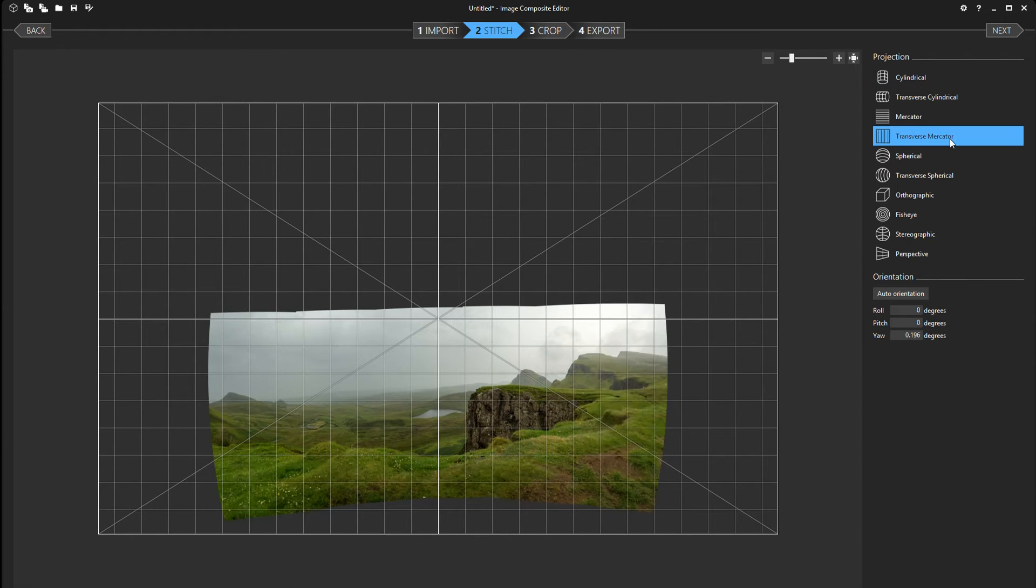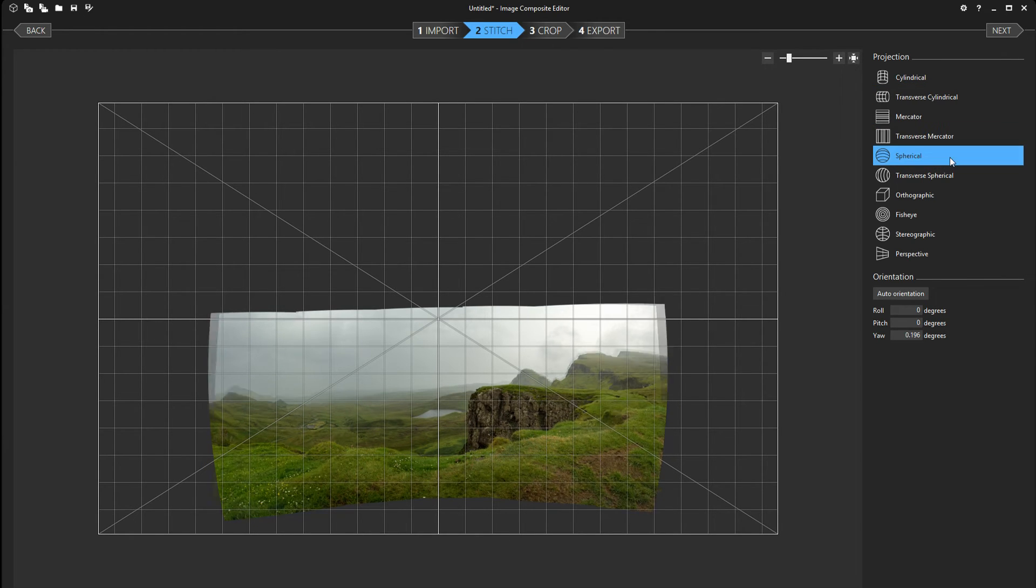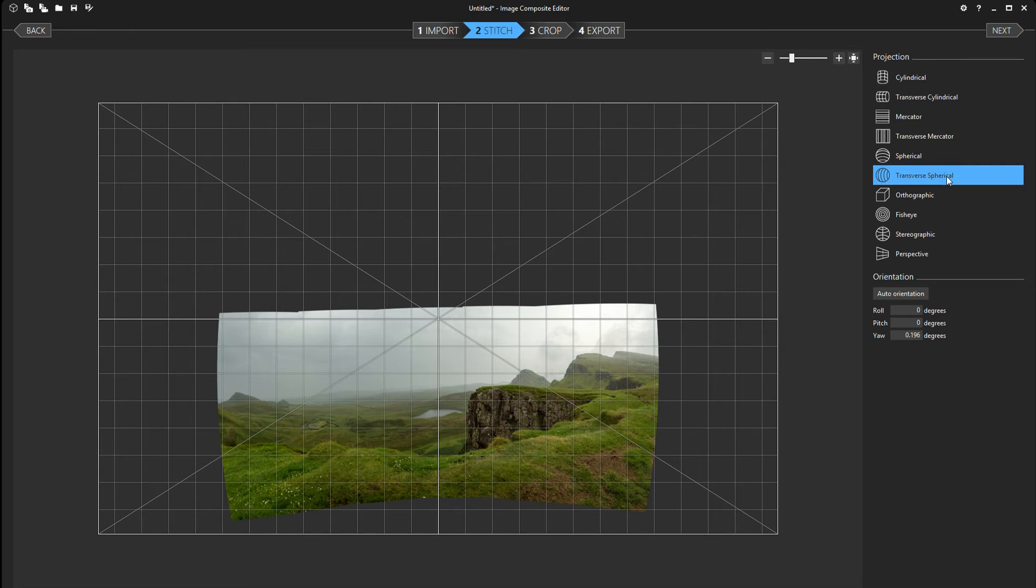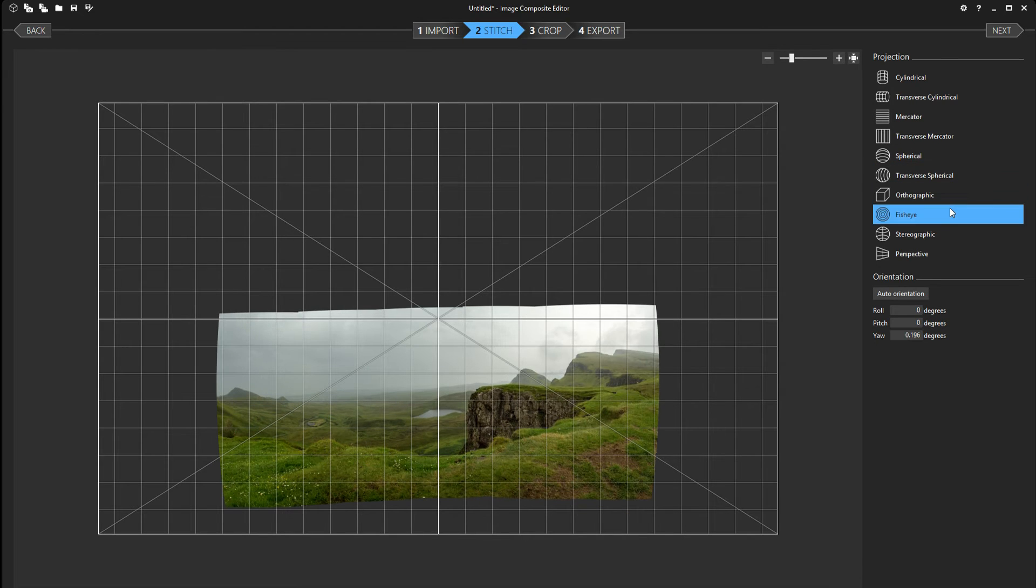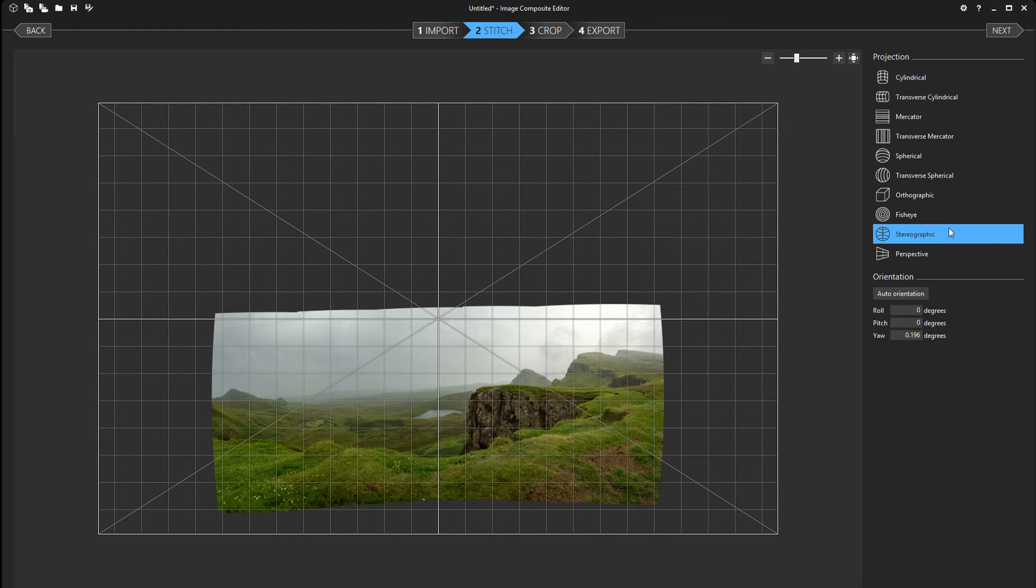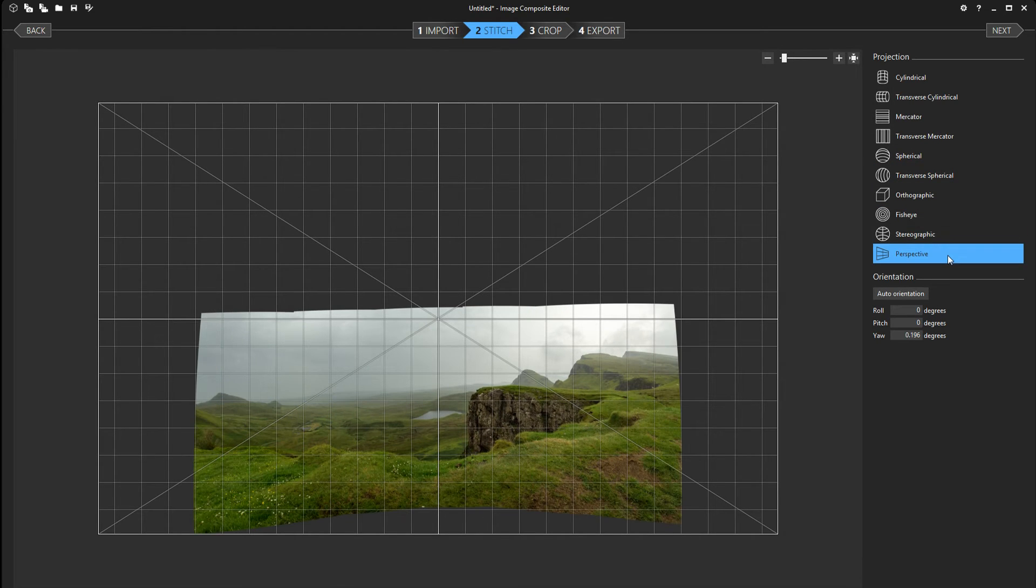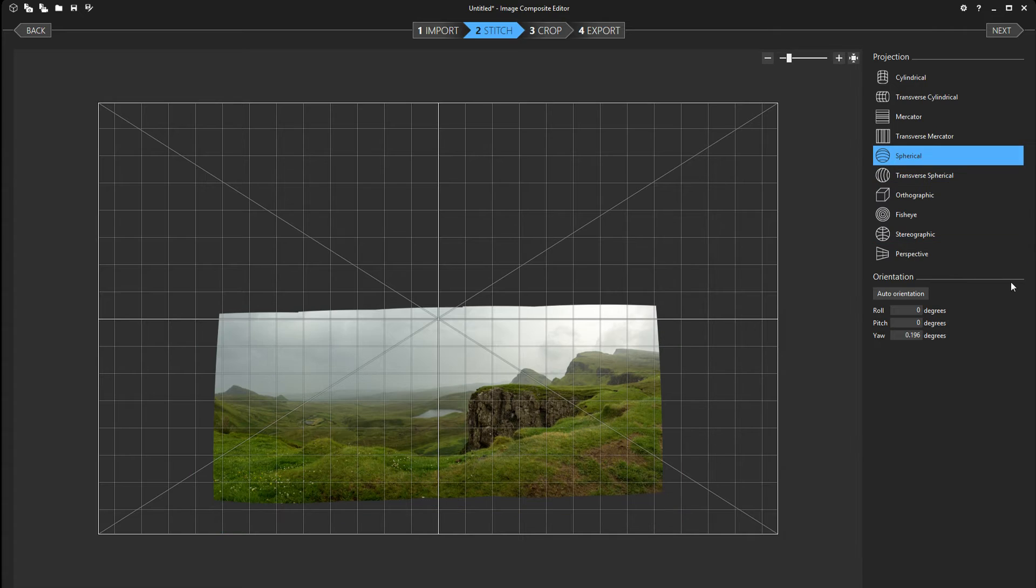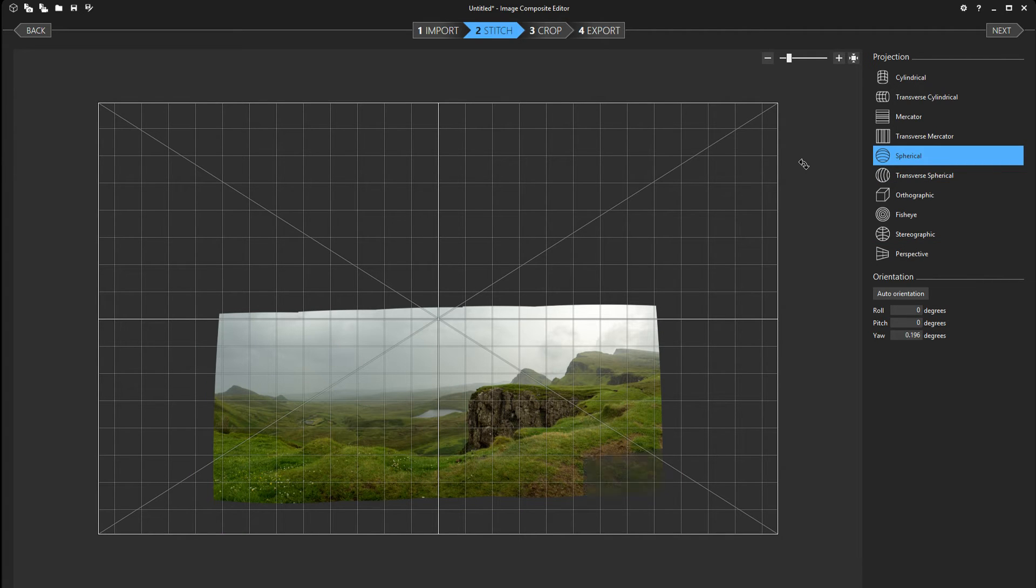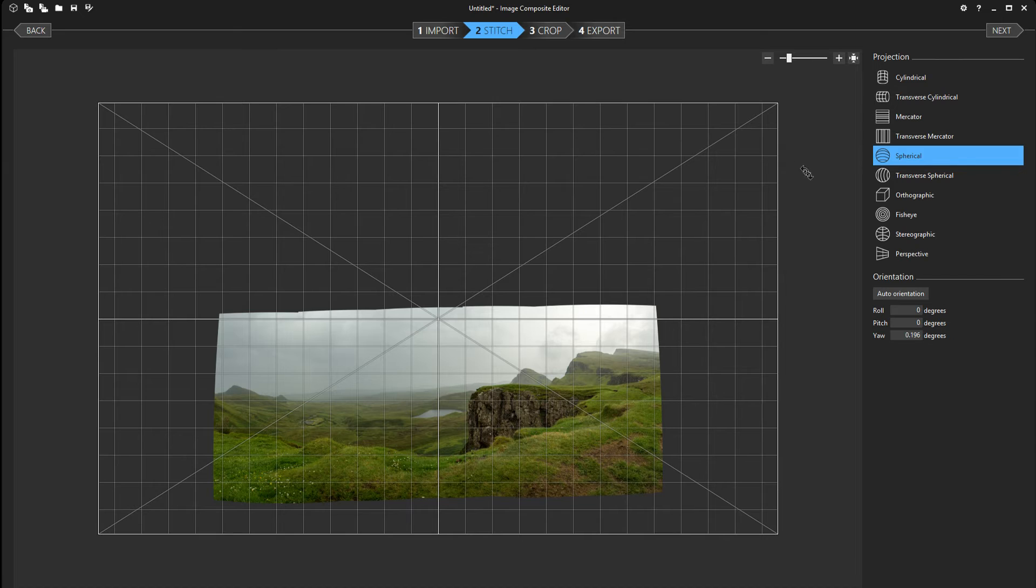That looks pretty good. Spherical looks pretty good too. Not so much. Don't like that. I think I'm gonna go with spherical here.